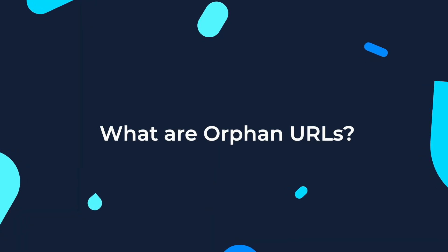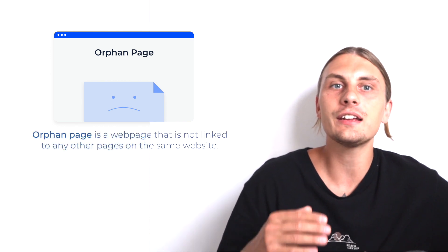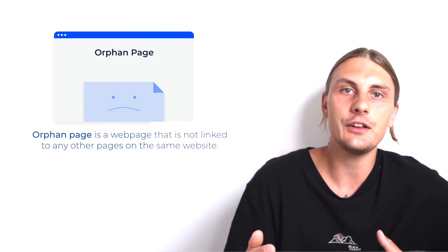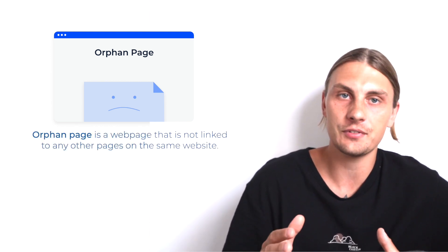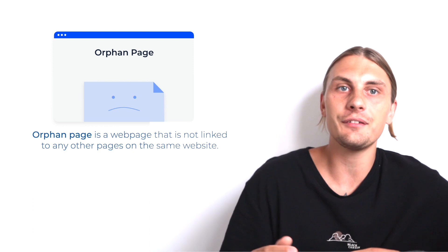What are orphan URLs? In the world of SEO, an orphan URL or orphan page is a webpage that is not linked to any other pages on the same website. Essentially, these are pages living in solitude, hence the term orphan.